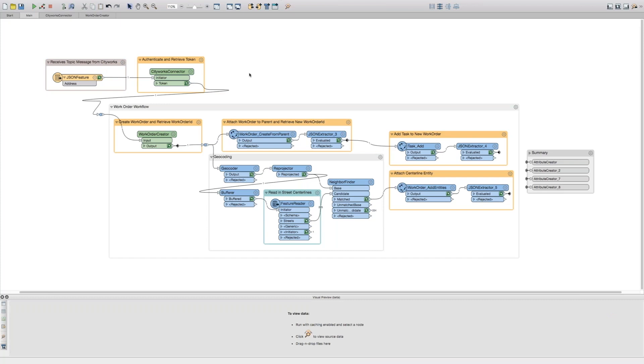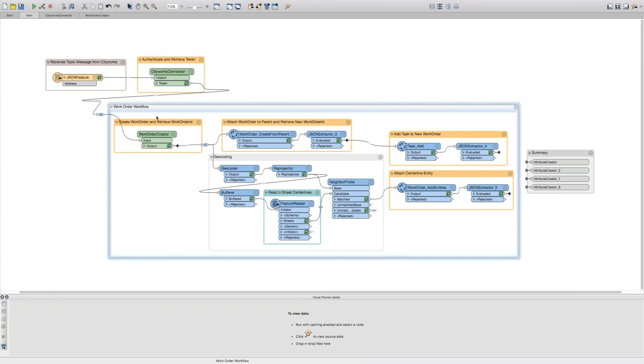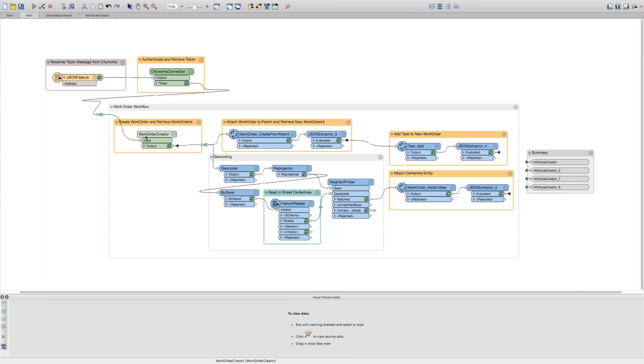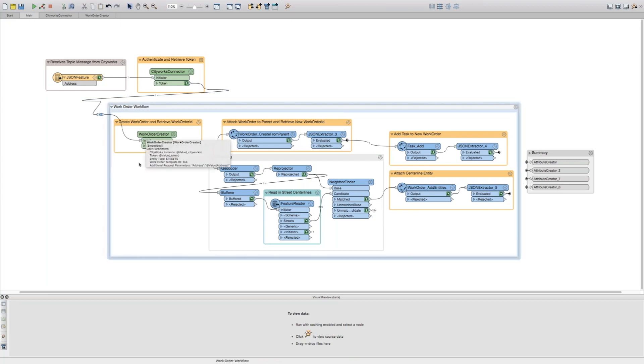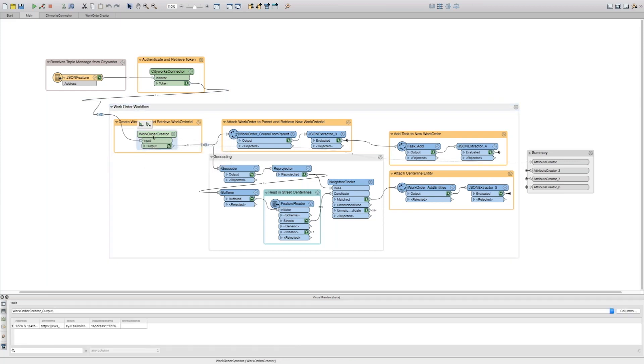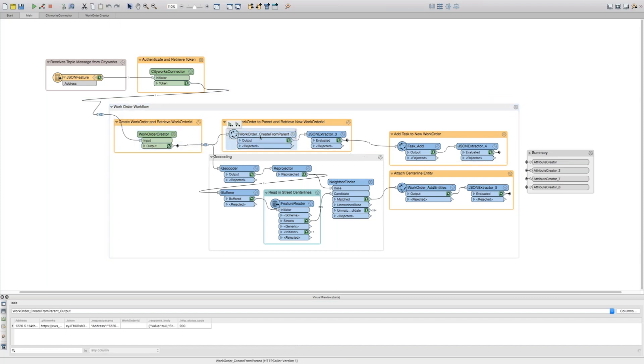Immediately, we're going to authenticate to CityWorks and retrieve a token. Next, we're going to start creating work orders, tasks and entities. We're going to first create a parent work order. Next, we'll create a child work order from the parent. Next, we'll add a task to that child work order.